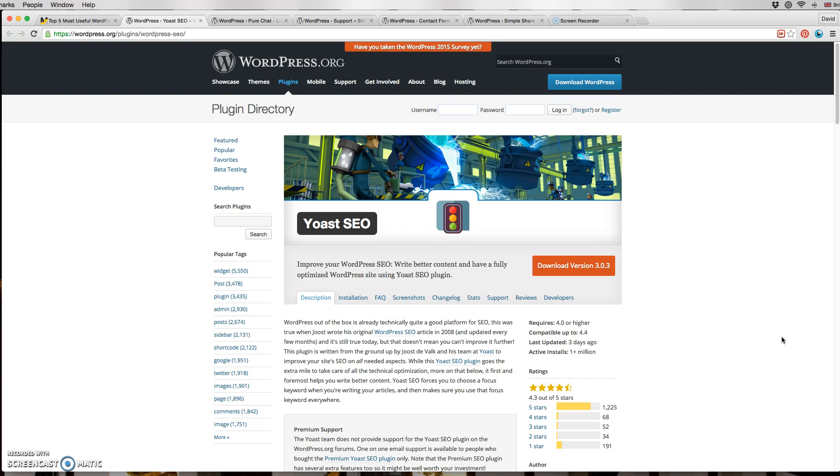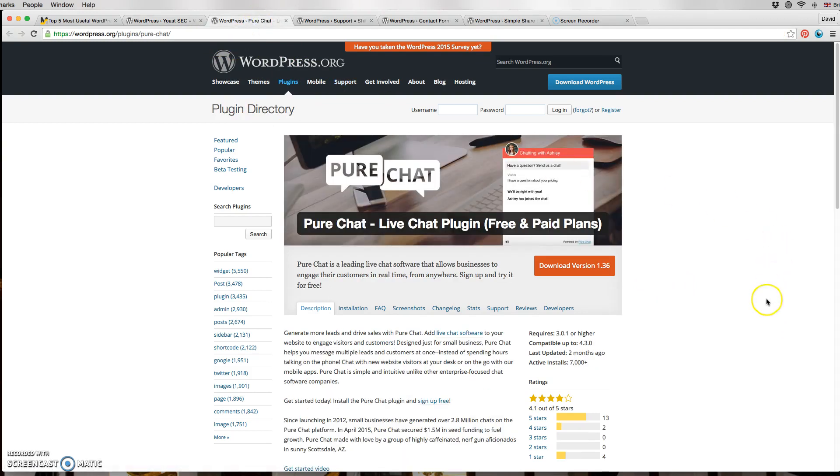Or it will tell you you're in the right zone, your keywords are there in the numbers you need.